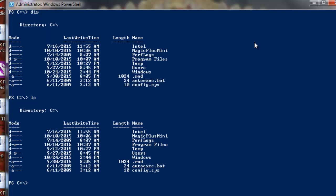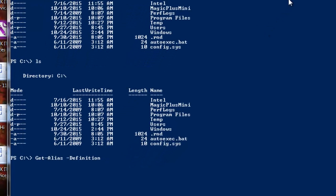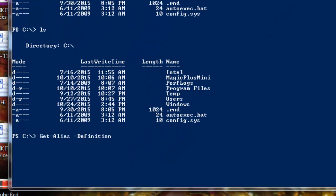These are the predefined aliases in PowerShell. To get that particular thing, we can do Get-Alias, and then we can look for the definition.